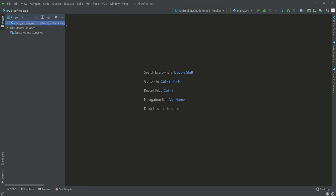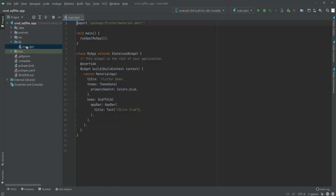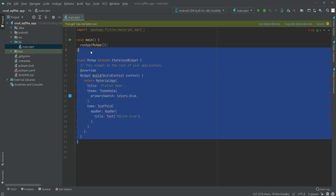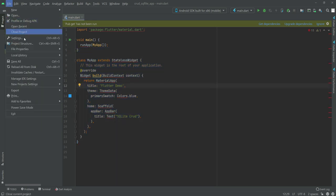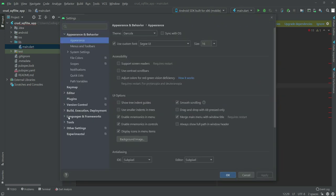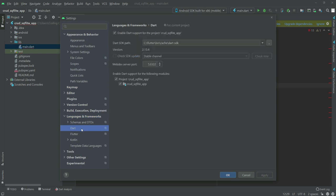If you open up our project and in the lib folder, open up the main.dart file. This is our default code. Now if we click on File, then Settings, and then open Language and Frameworks, click on Flutter.